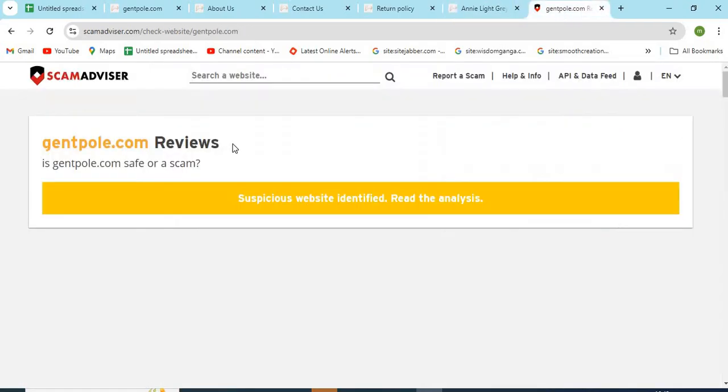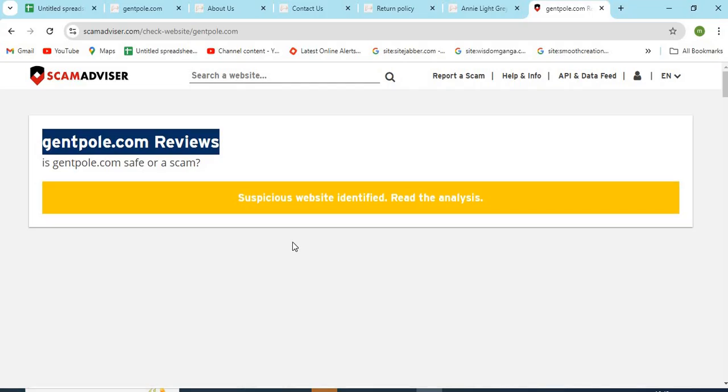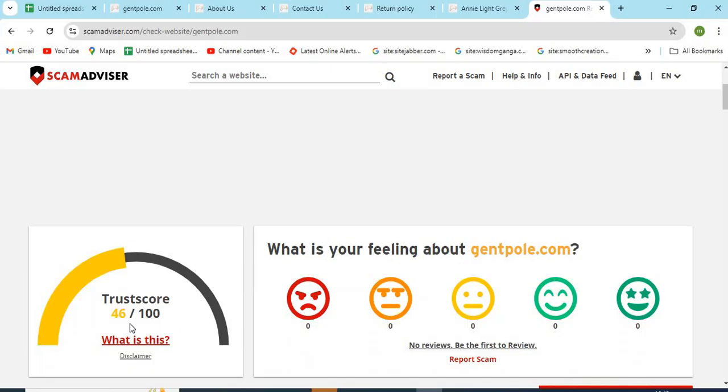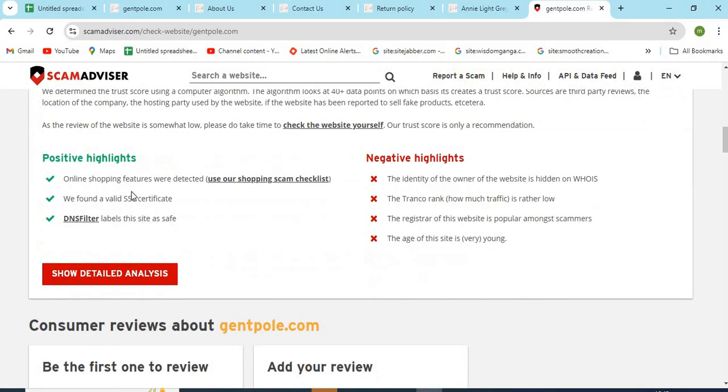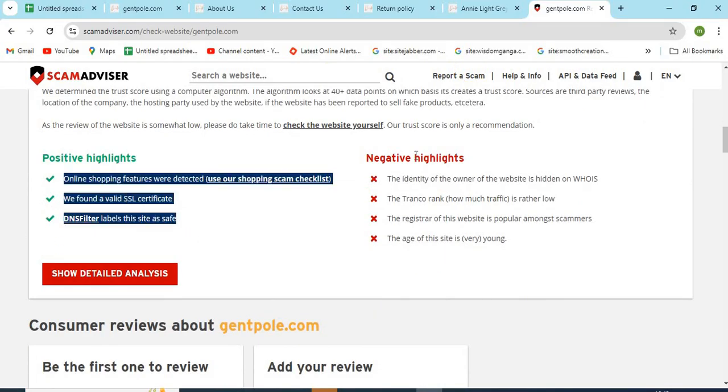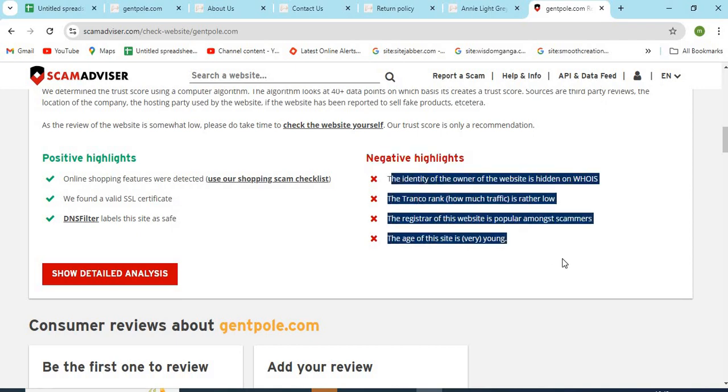Now, let's check the WHOIS information of GentPoll.com. The scam advisor provided a 46 trust score to this website. Check the positive and negative highlights of the website. It makes it easy for the customer to know about any website.